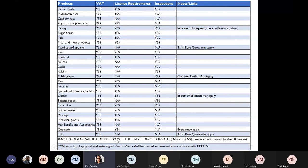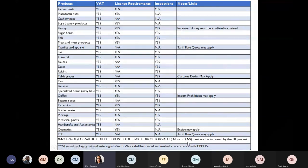If excise applies, the VAT calculation is: 15% of FOB value plus excise plus fuel tax, plus 10% of your FOB value. If you're from Botswana, Lesotho, Namibia, or Eswatini (formerly Swaziland), you do not have to worry about the additional 10% FOB value. Also note that all wood packaging material entering South Africa must be treated and marked in accordance with ISPM 15. Whatever your product, you will be paying VAT — do not assume that because customs duty is not applicable, you don't have to pay anything.